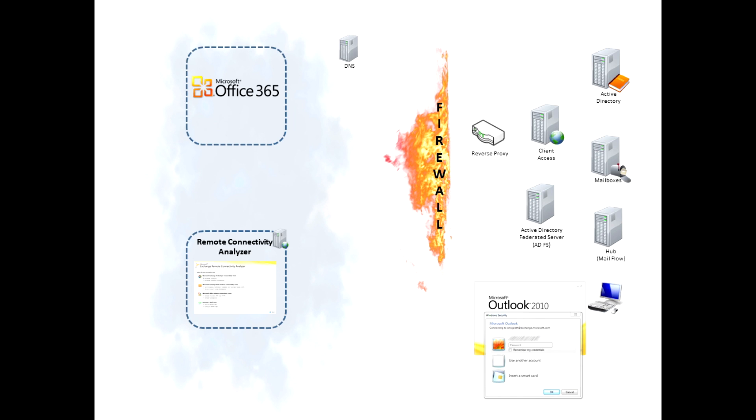We're adding a new Office 365 tab to the tool and we've created a new single sign-on test. When you go to the site and select this test, you'll be asked for a username and password of a test account. After you enter this information, the site will perform a synthetic logon and analyze each step along the way.